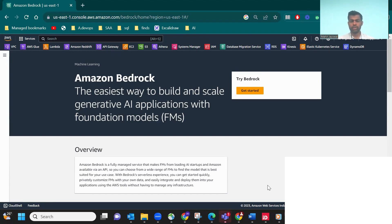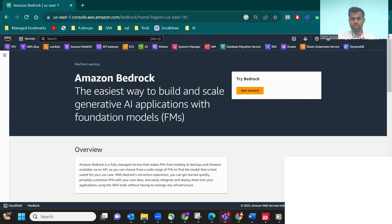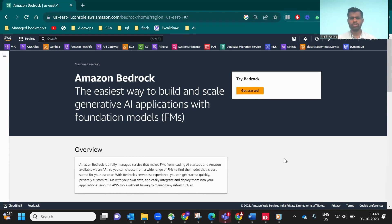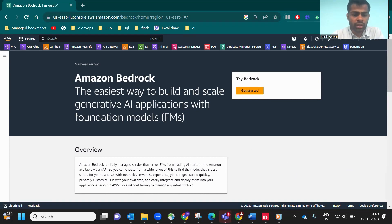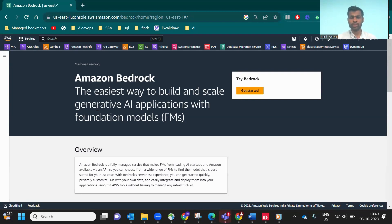There are different kinds of models like photo image models or different kinds of prompts you can use. Now let's see what is Bedrock. It's the easiest way to build and scale generative AI applications with foundation models. Foundation models are models trained with a lot of data and tuned with that data. Whatever you are prompting to the model, it gives you the output.